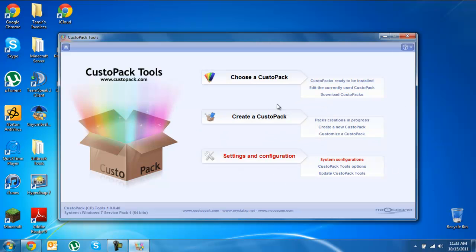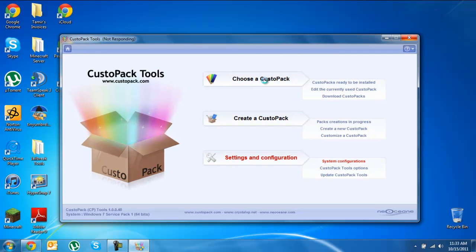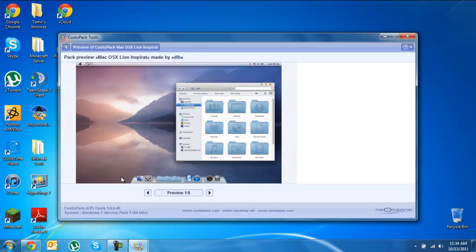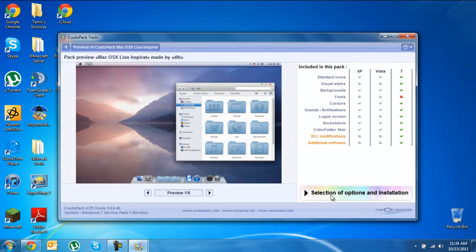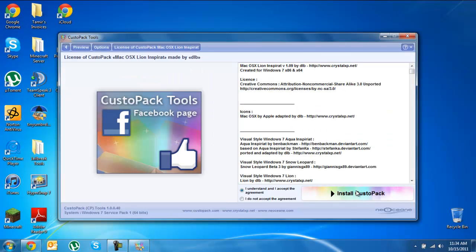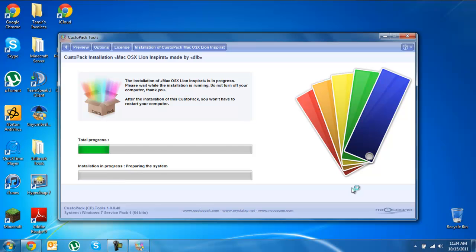Now once you're on this you're going to click choose a CustoPack. It's going to come up with this preview. You're going to click selection of options and installation. Once you click that, instead of doing the classic installation, you're going to want to change this to full installation. Next you're going to click next and get ready to install it. Just make sure you have the I understand and accept and click install.